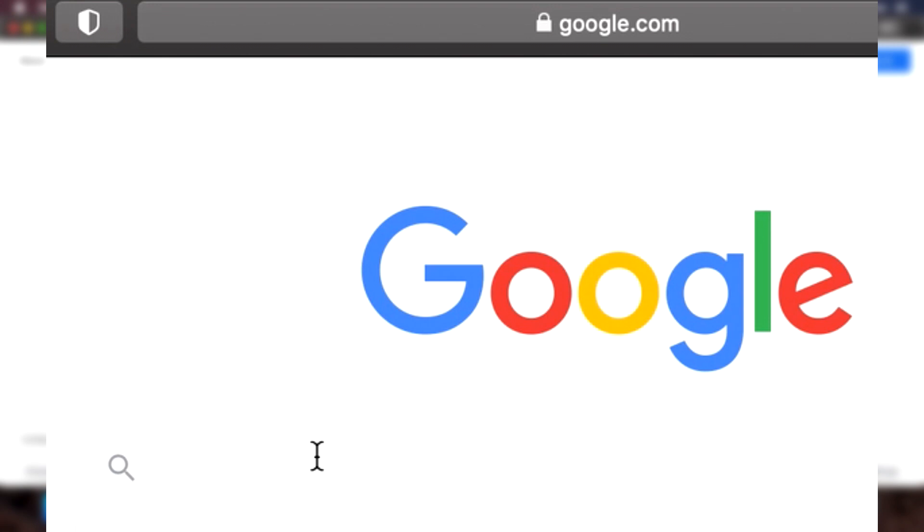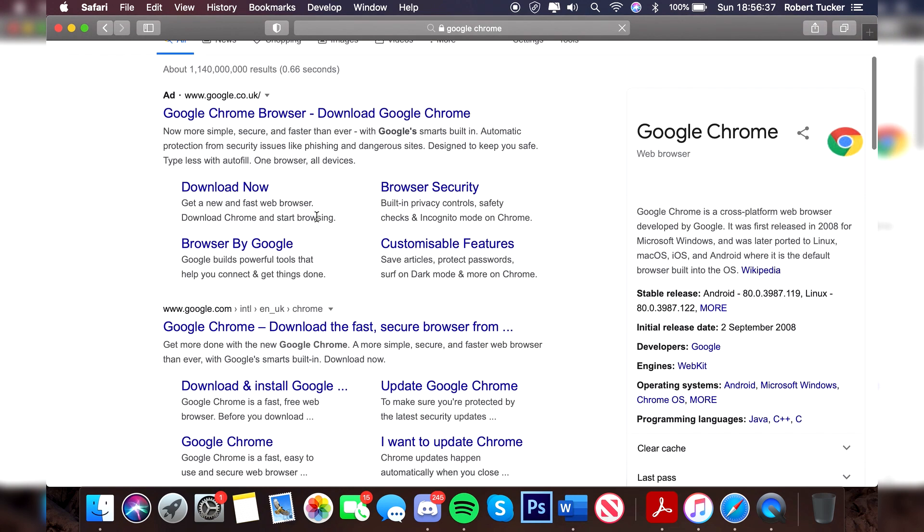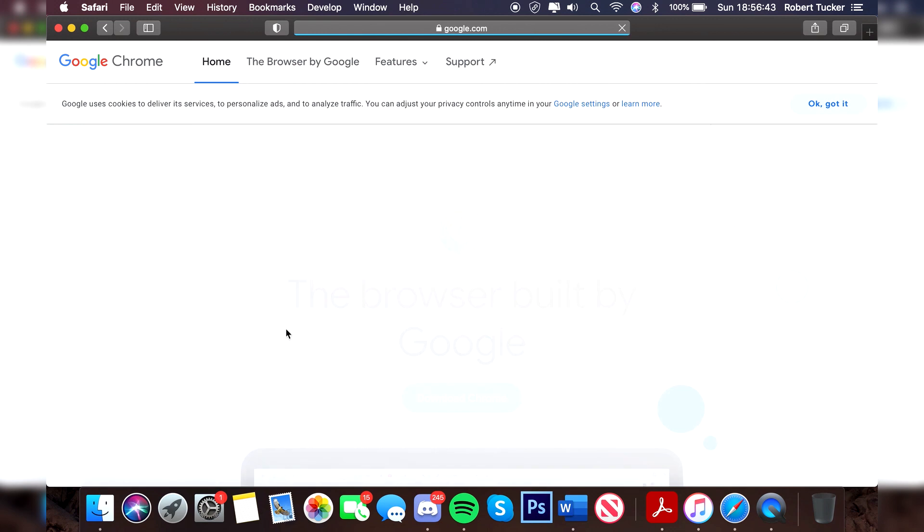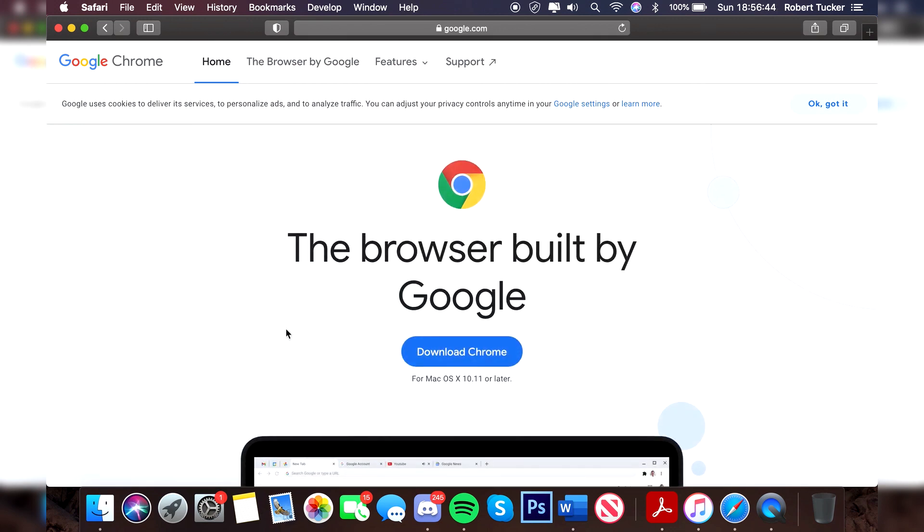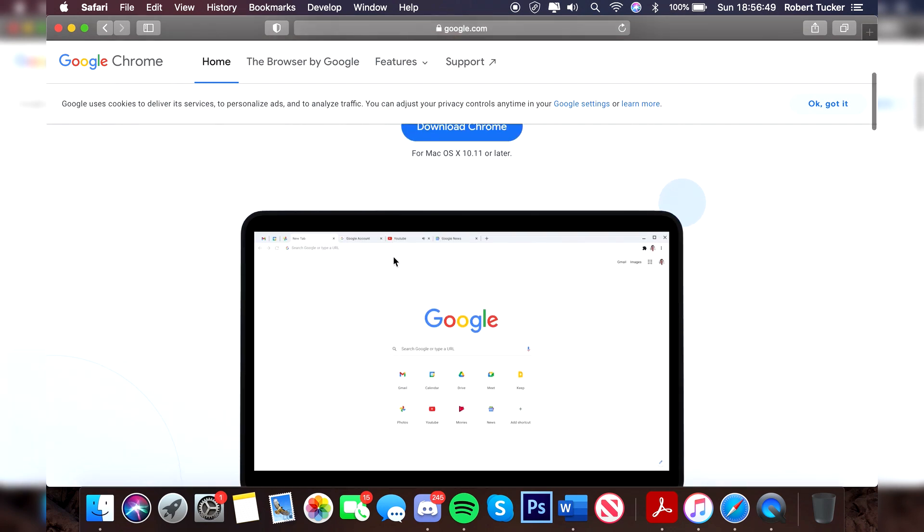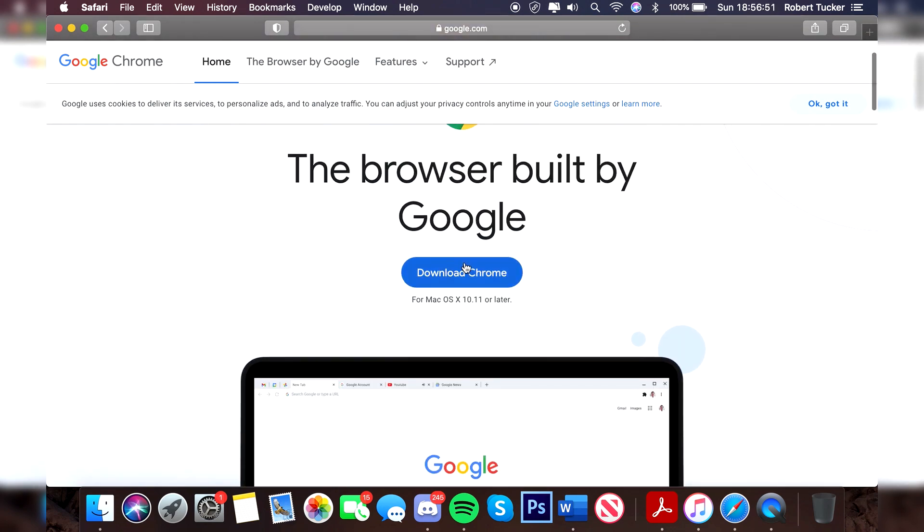What you want to do is come to Google and simply search Google Chrome, just like so. Wait for it to load. As you can see, you want to make sure you come down to google.com Google Chrome, click there, and it's going to take a minute to load to the Google Chrome website. It's going to identify you on a Mac, which is really useful. Then all you want to do is simply click download Chrome for Mac OS X 10.11 or later.